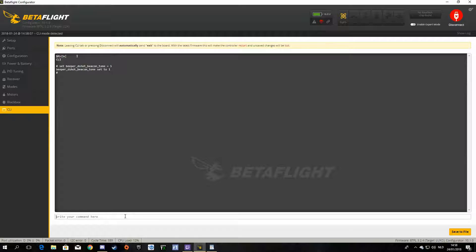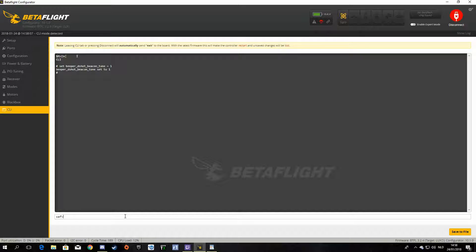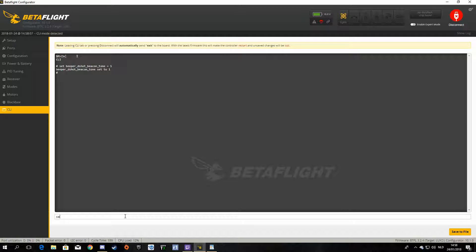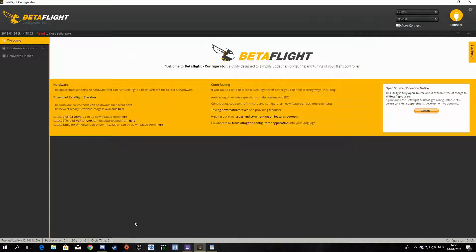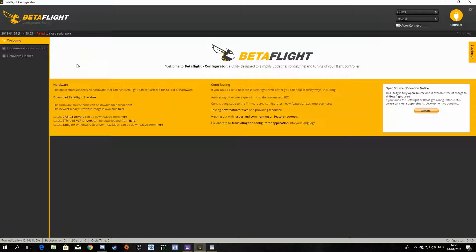Save. It will say rebooting. Now it is rebooted. Okay, now we will connect again.